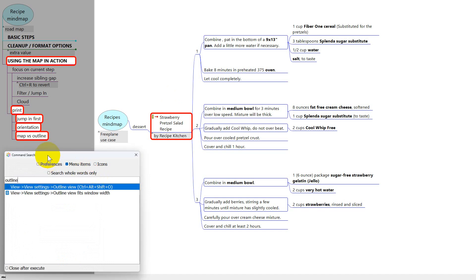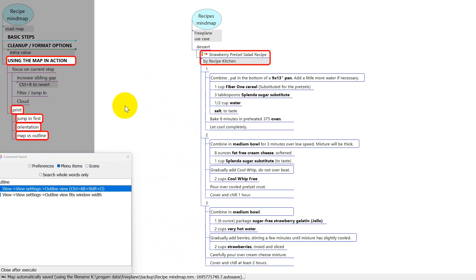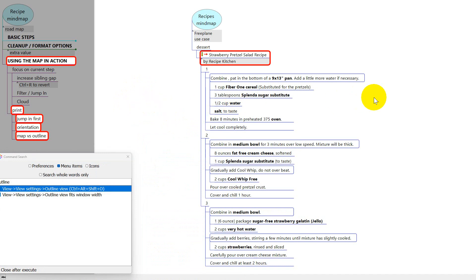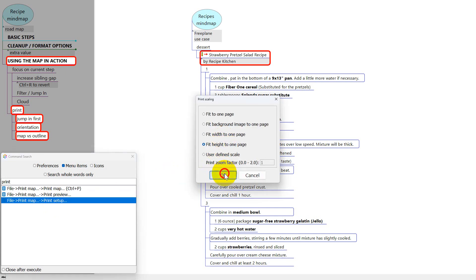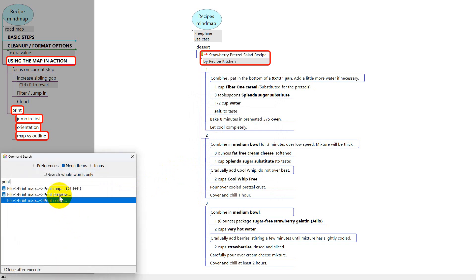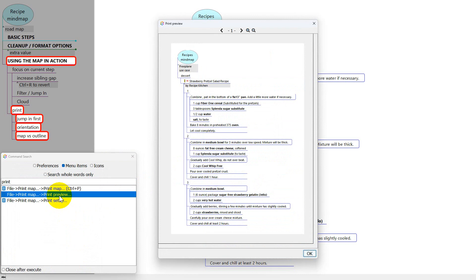This takes it from being a typical map — which tends to grow horizontally — to something more like an outline you'd do on a piece of paper, which is more vertical. So back in command search with 'print,' let's go to setup first and fit height to page, then go to portrait. Now preview — this fits better. It doesn't look like a map anymore, but if that doesn't bother you, this might be just what you need. Sometimes in the preview those bordered nodes look like they're not there, but I've printed this out and it prints fine.